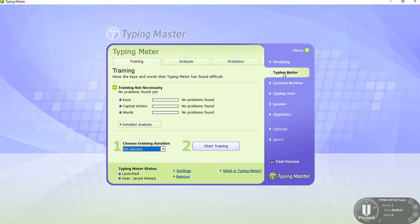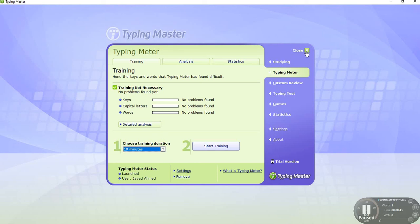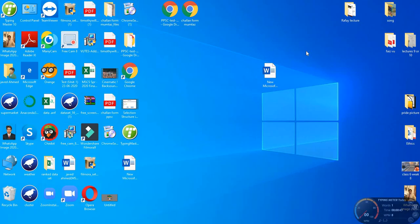First of all, use this tool to improve your accuracy and speed using Typing Master. Good. Close this. Thank you, subscribe to my channel, and all the best.